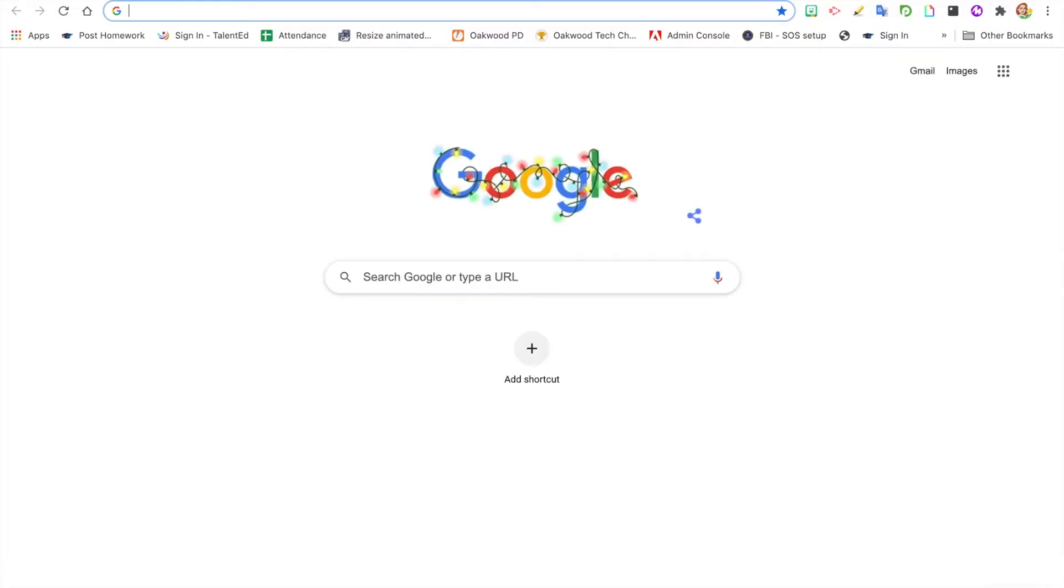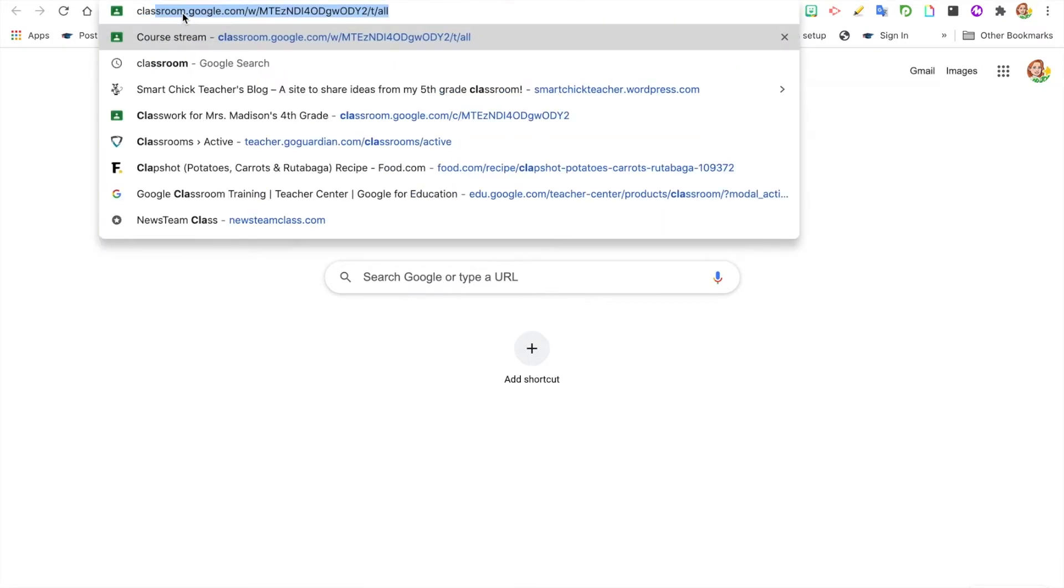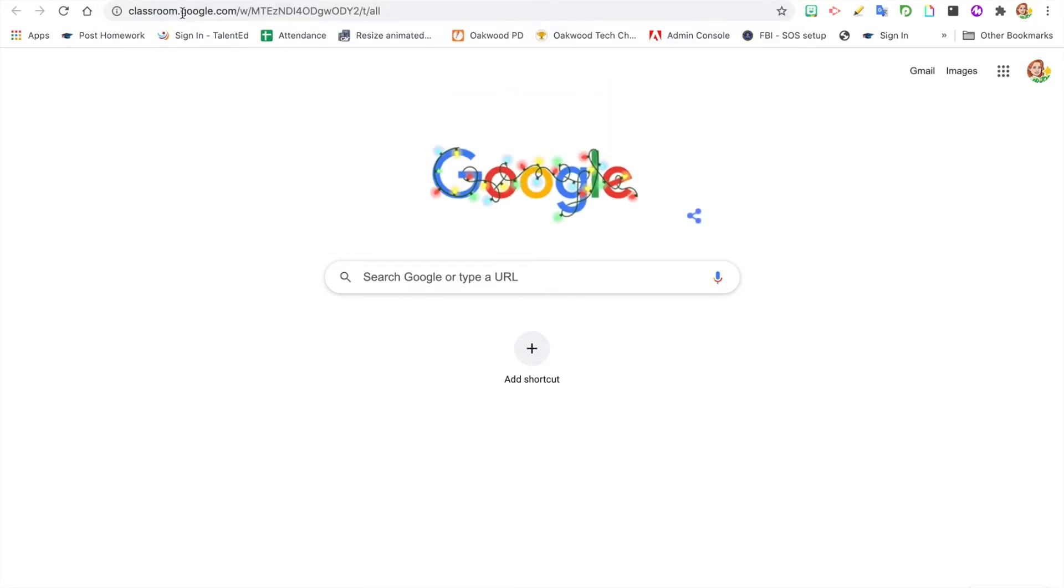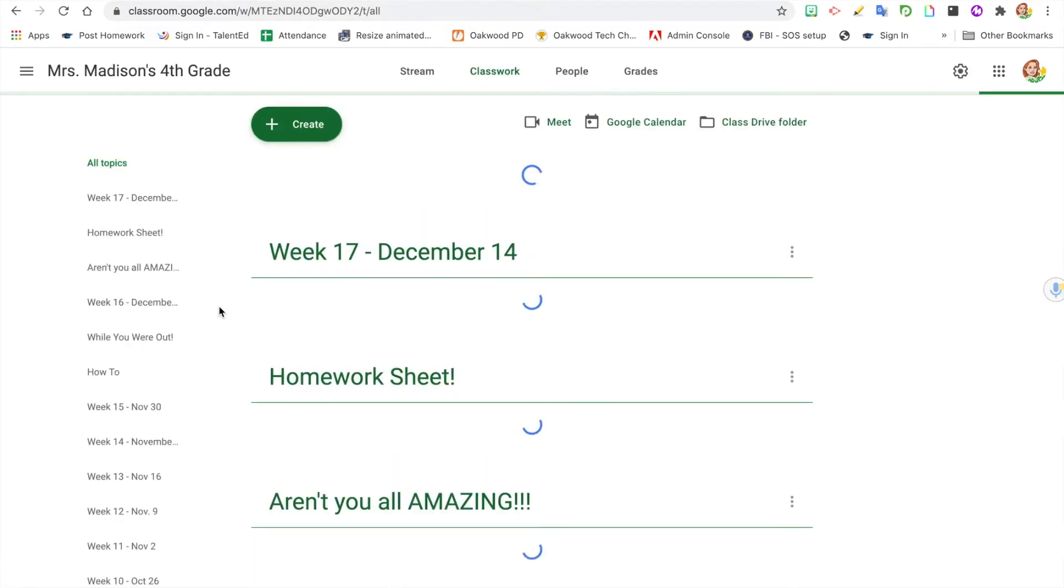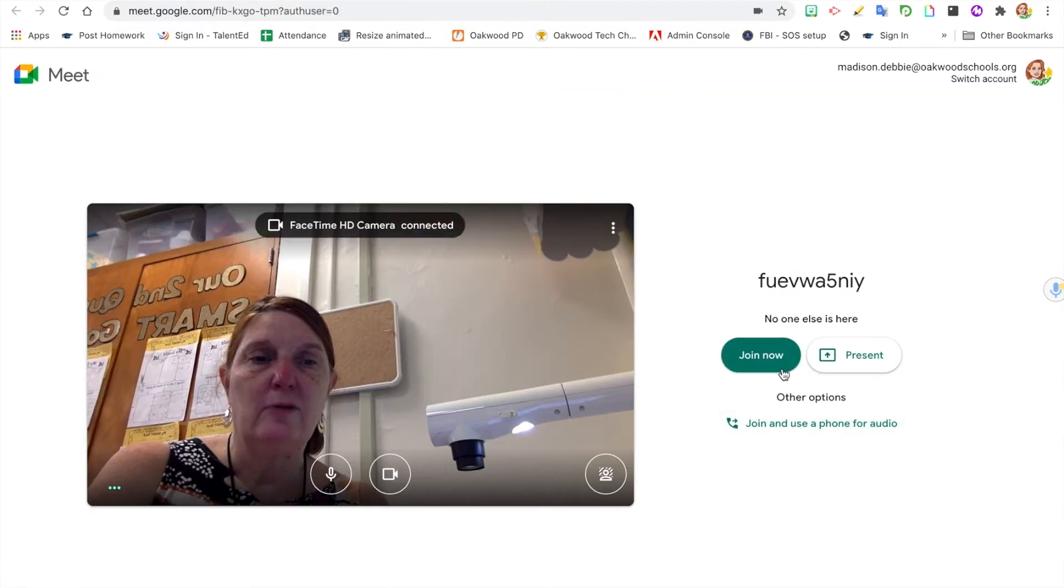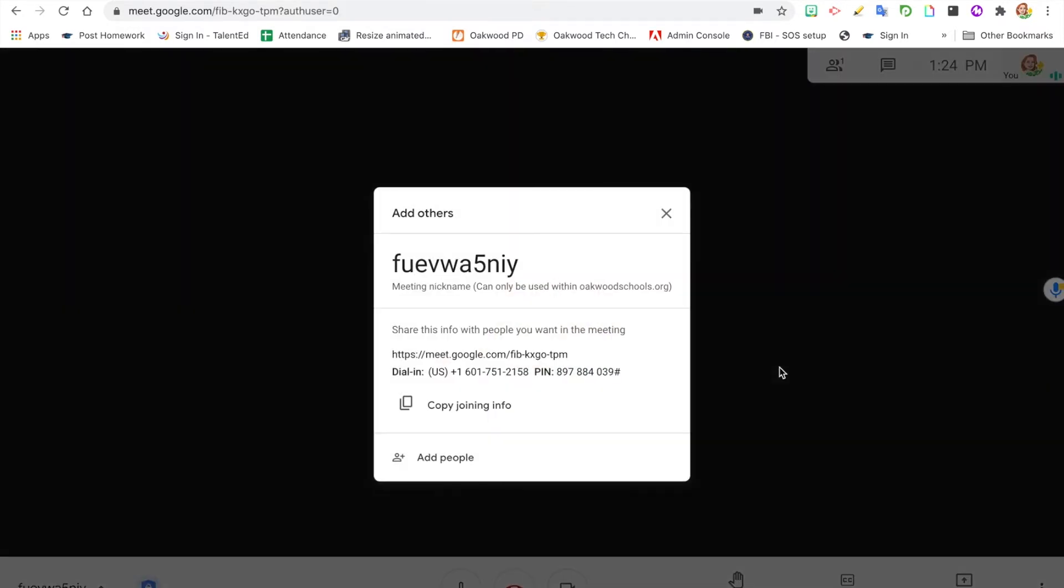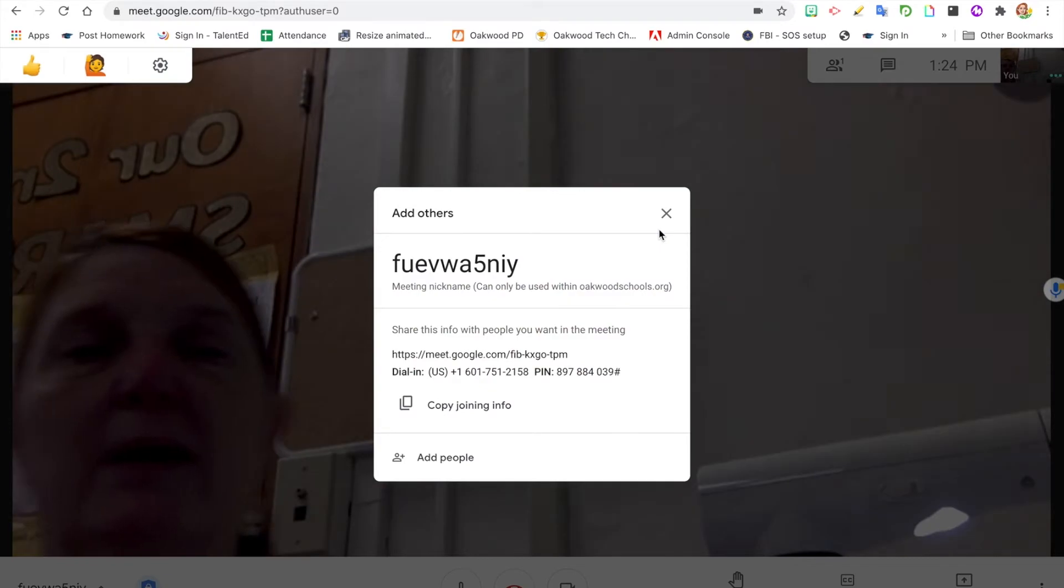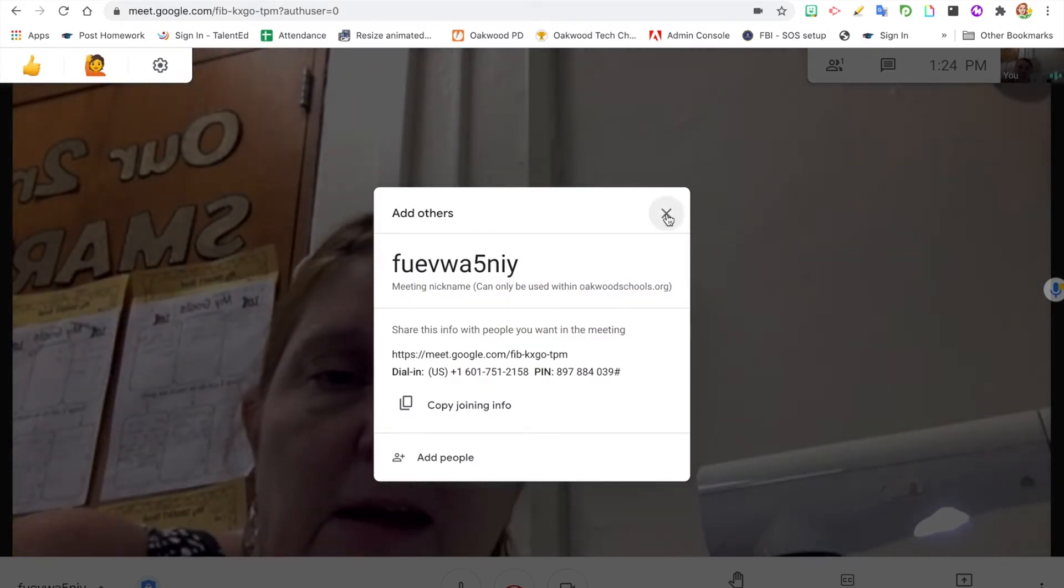Now I will show you how to share your document camera with your students in a Google Meet while also being able to see your students. So I'm going to go ahead and join this, and I'll show you what it will look like when I bring the document camera up.